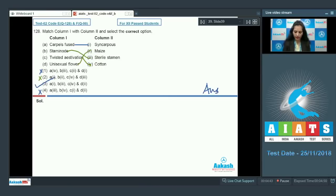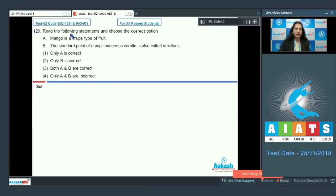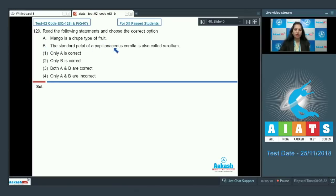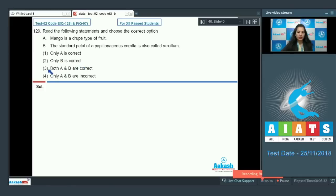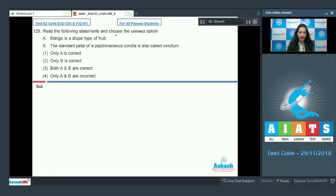Question number 129: Statement A — mango is a drupe type of fruit; Statement B — the standard petal of a papilionaceous corolla is also called vexillum. Statement A is correct: mango is a drupe type of fruit in which the mesocarp is edible and the endocarp is hard and stony.